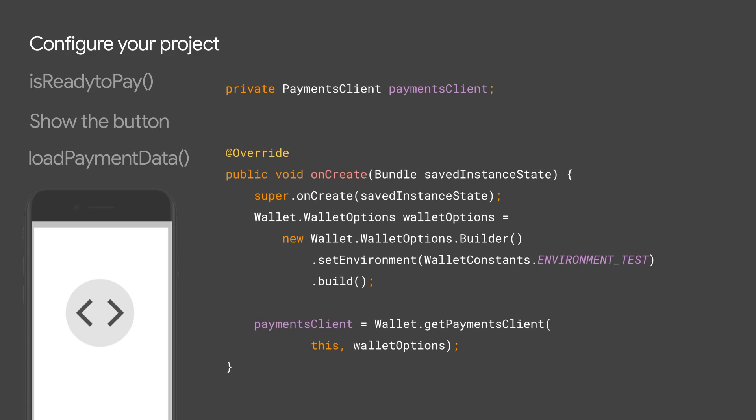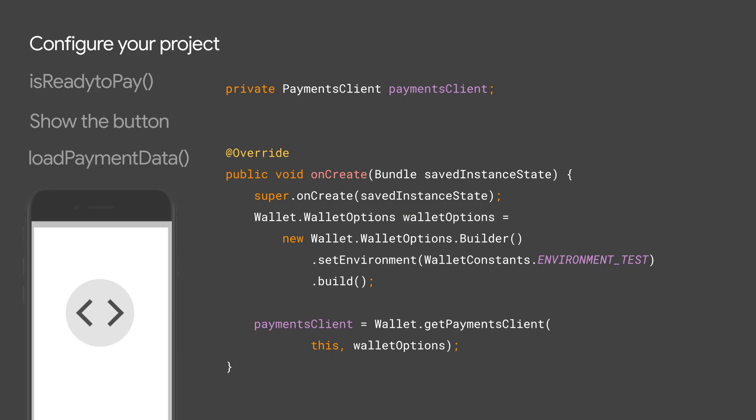As soon as you are ready, open the activity where you plan to show the Google Pay button and obtain a new instance of the payments client inside of your onCreate method. Note that the getPaymentsClient method takes a wallet options parameter. Use the definitions in this class to specify the environment in which you want to operate, test or production.